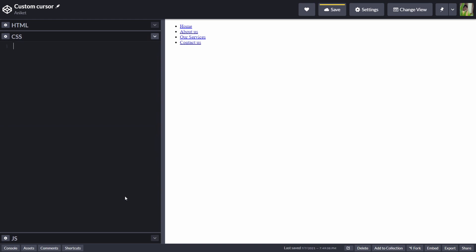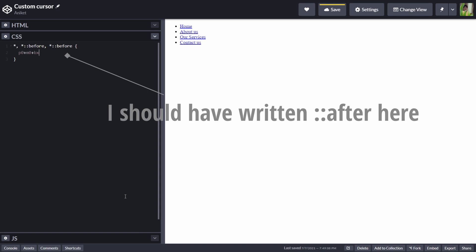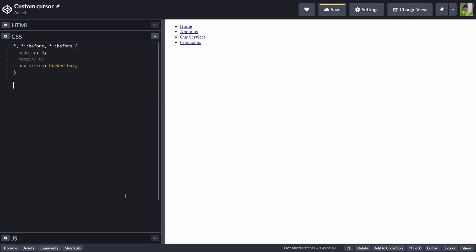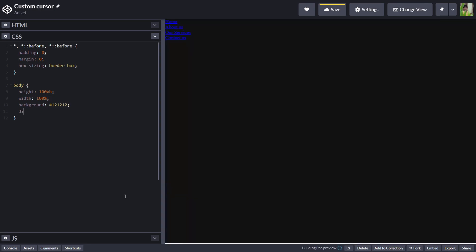Now we'll move on to our CSS and give some basic stylings. To my universal selector and pseudo elements, I'll give padding of 0, margin of 0, and box-sizing border-box. After this, I'll grab my body, give it a height of 100vh, width of 100%, a background of #121212, display flex, justify-content center, and align-items center.